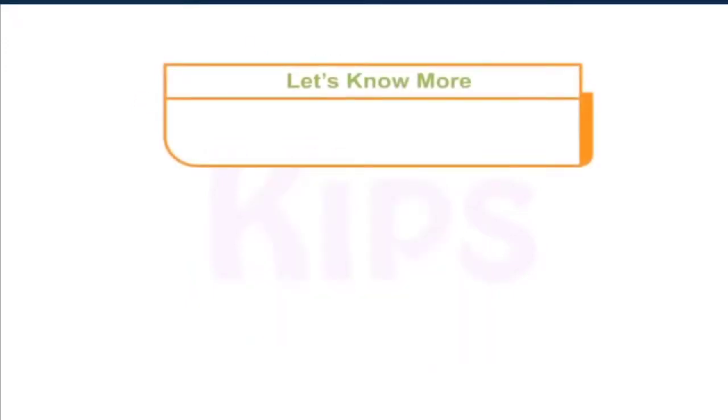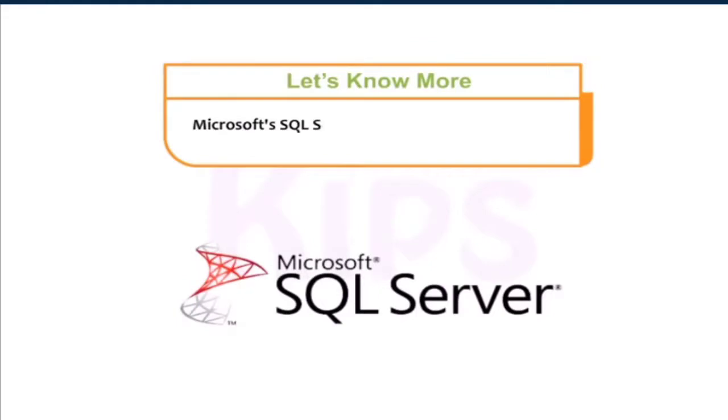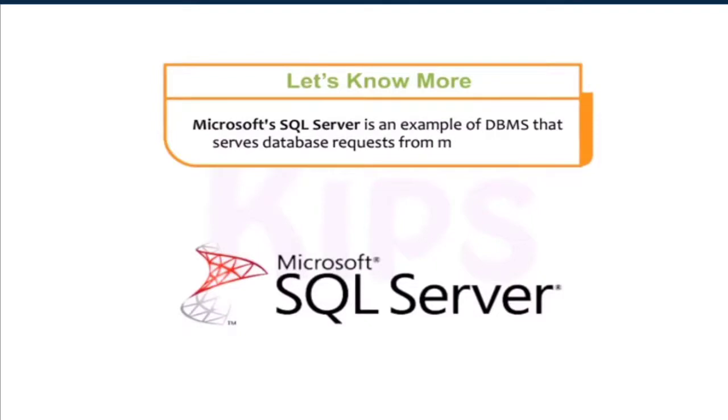Students, let us know more. Microsoft SQL Server is an example of DBMS that serves database requests from multiple users.